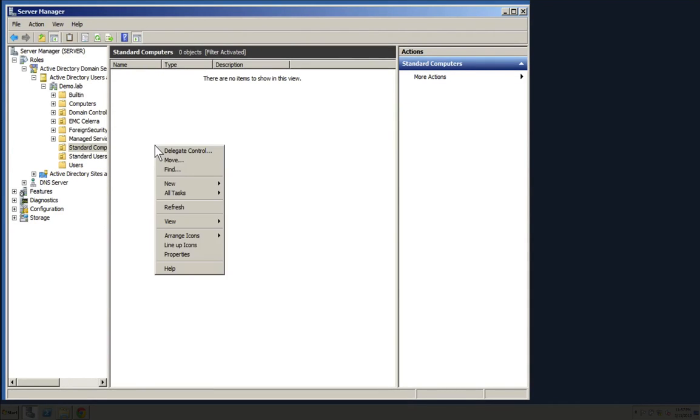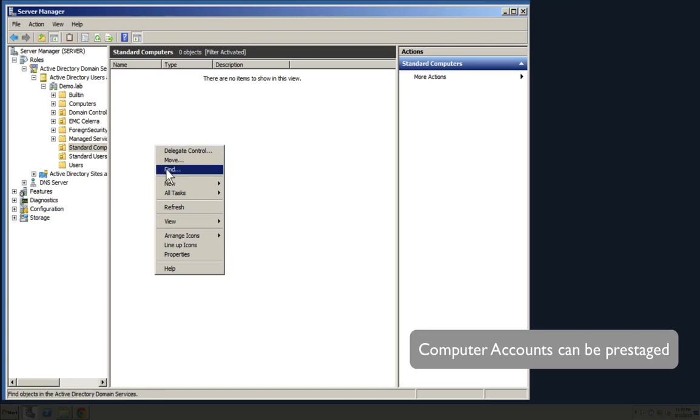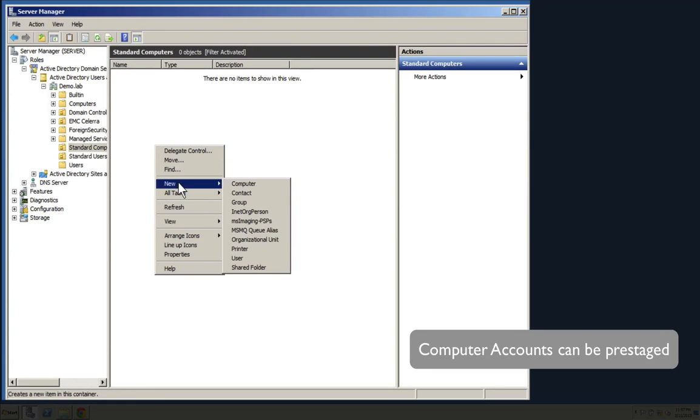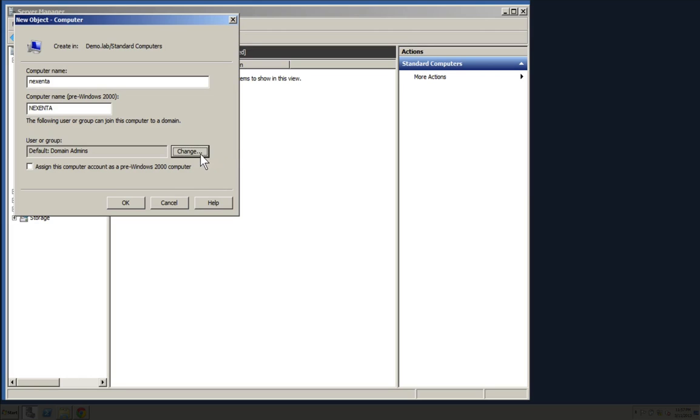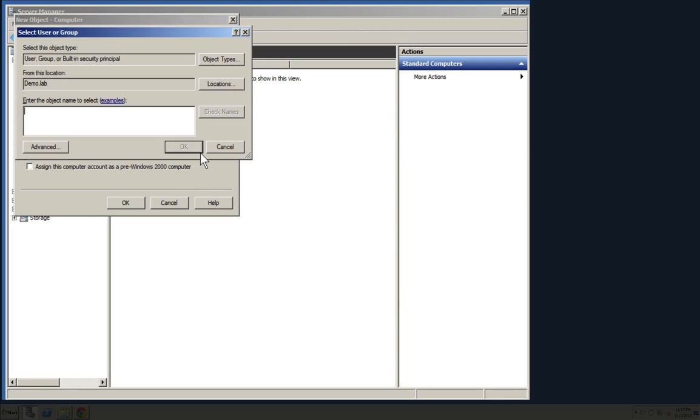You'll also notice that we don't have any machine accounts created already for the Nexento Store box. You can pre-stage the account by just adding it into AD directly. We can also add it as we go if you'd like.